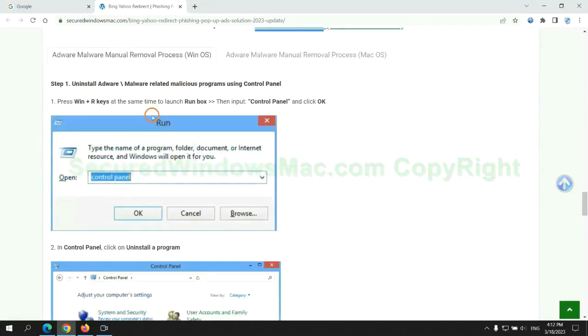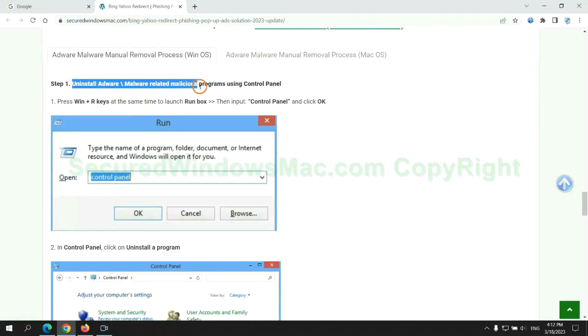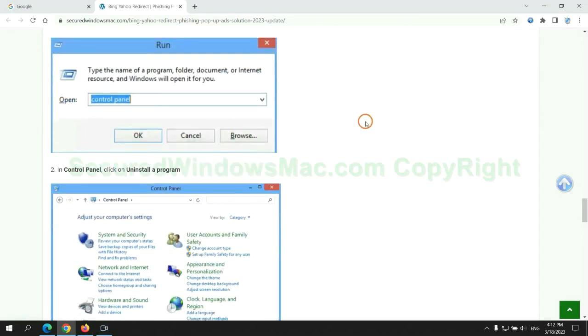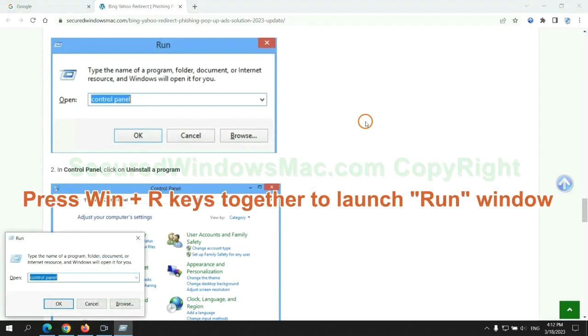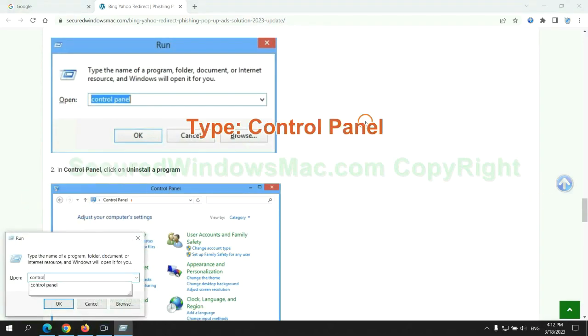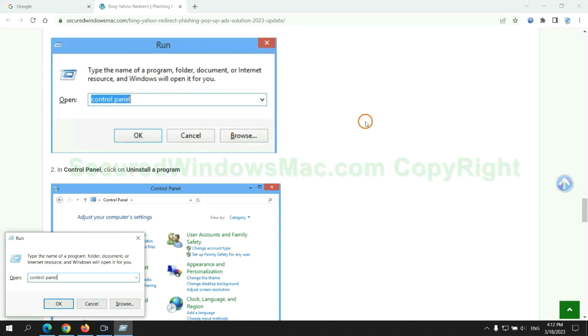First step: Uninstall malicious programs related with virus. Press Win plus R keys together to launch run window. Type control panel.